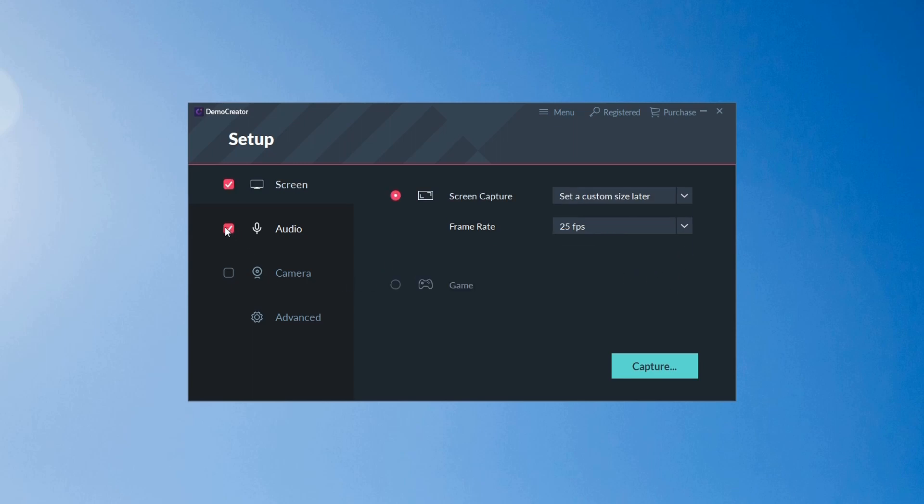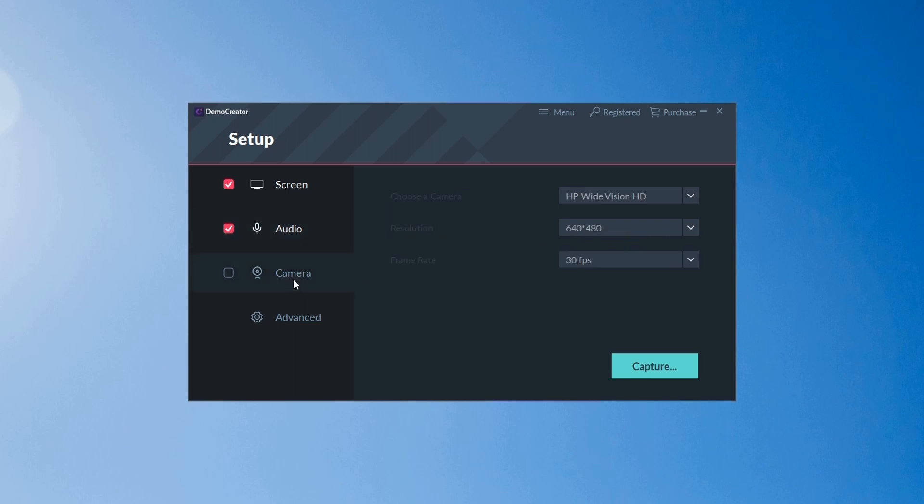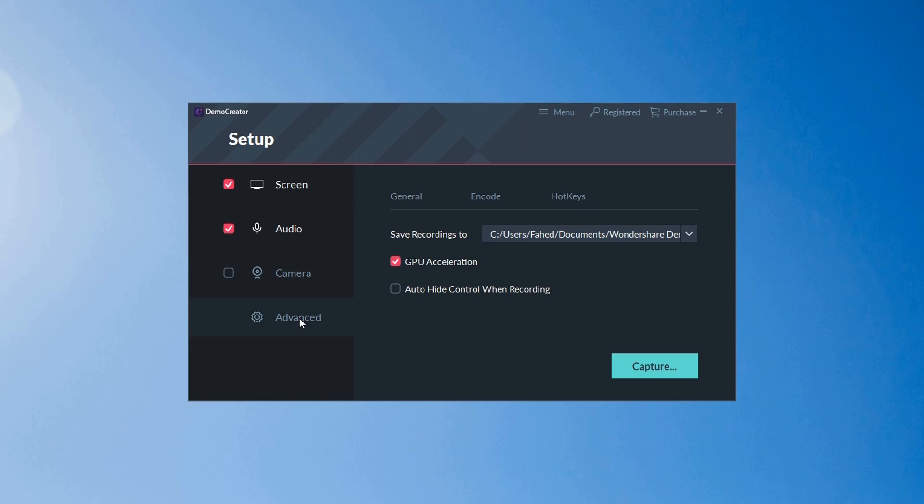Using audio settings, you can set up the microphone to add voice-overs into your recordings. You can choose whether or not to record audio from both your computer and microphone. Both will be recorded by default, but you can change that by selecting Don't Capture next to either.